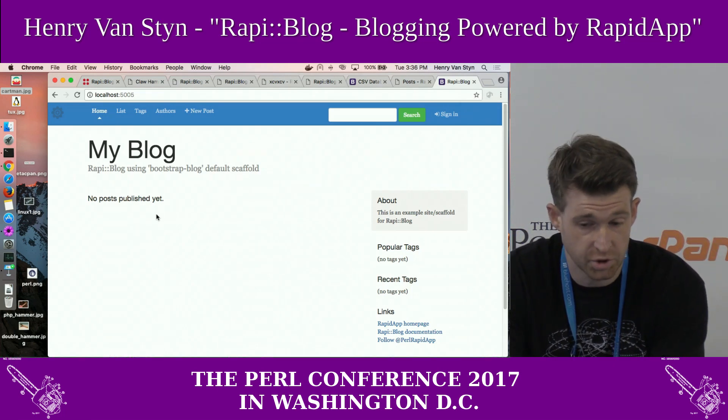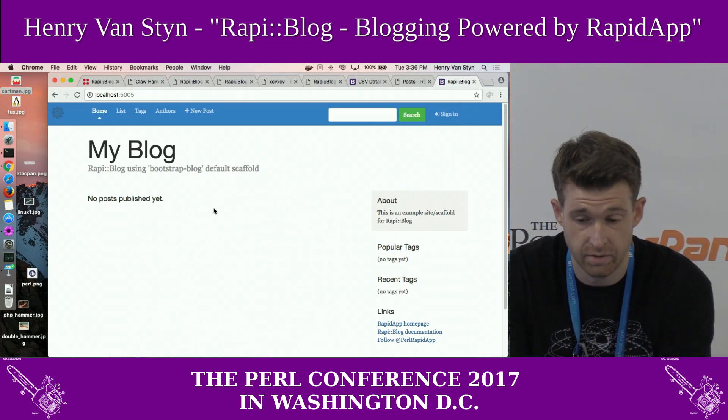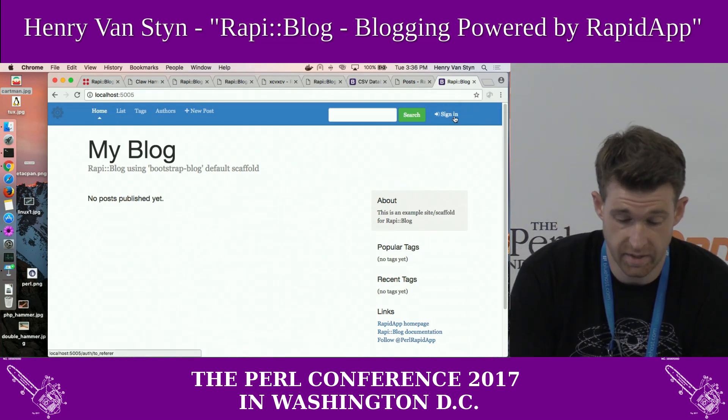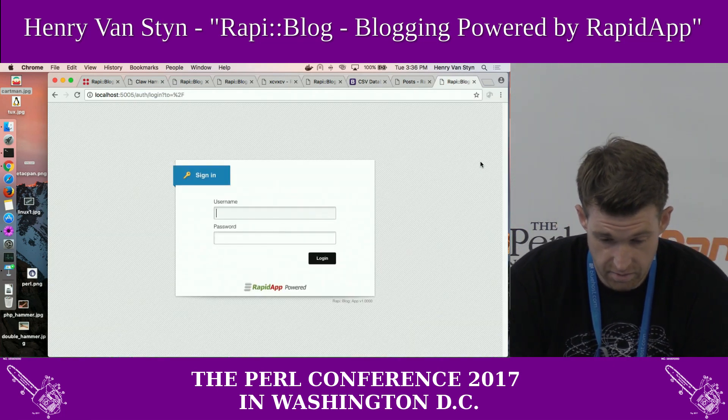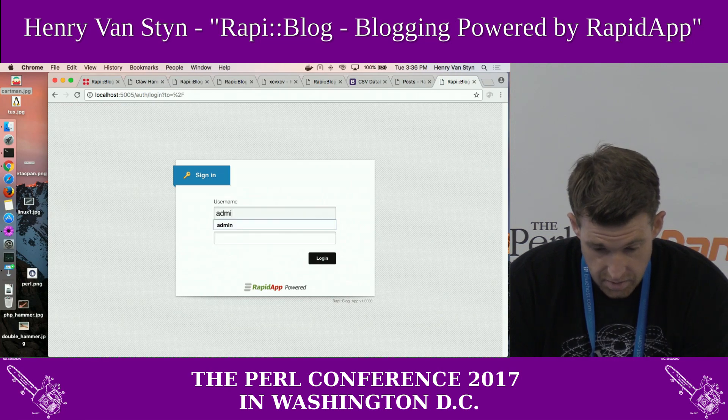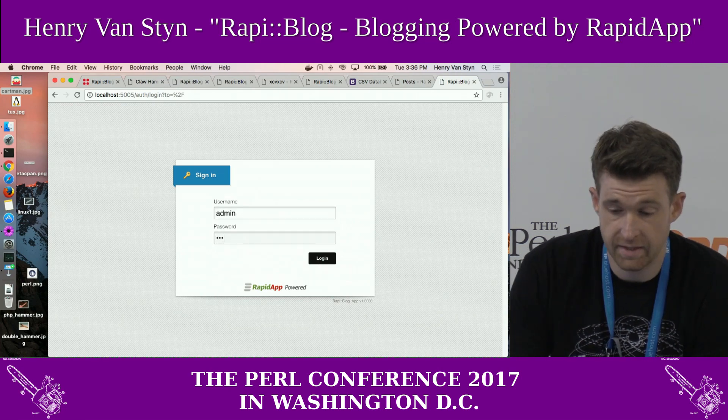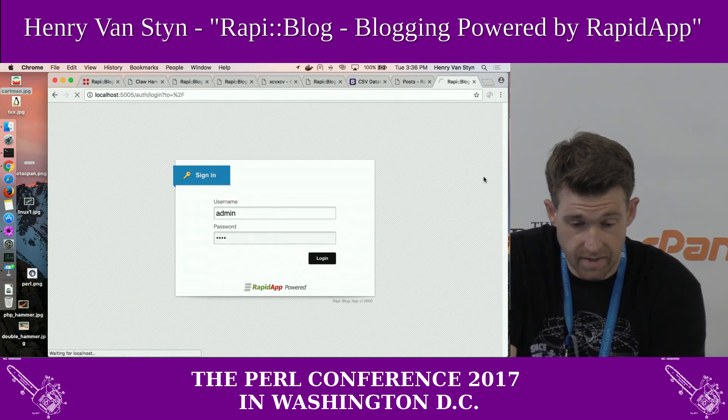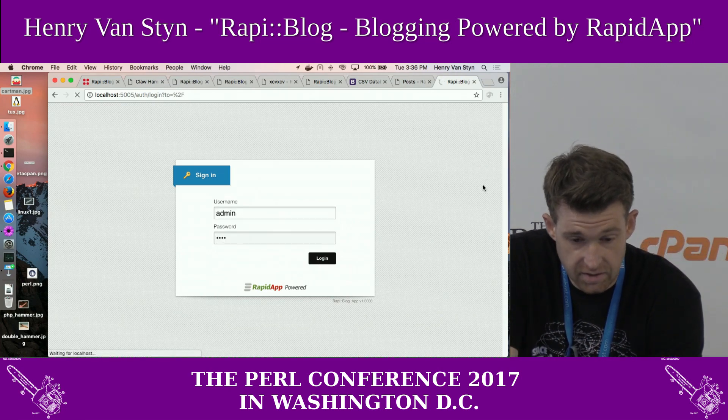And now, no posts published — brand new.